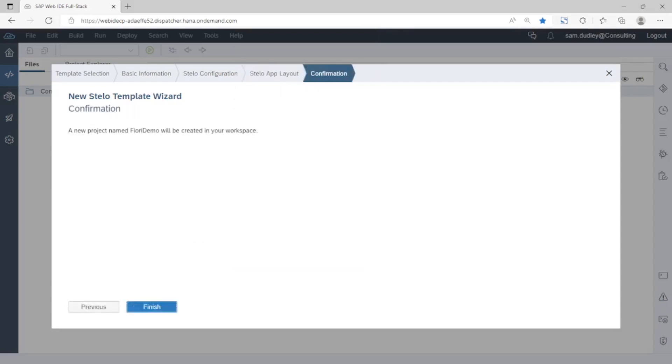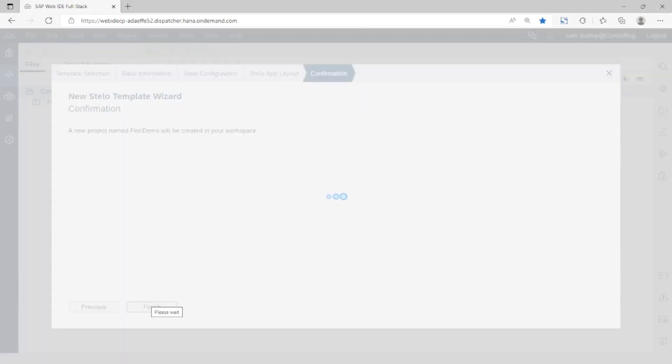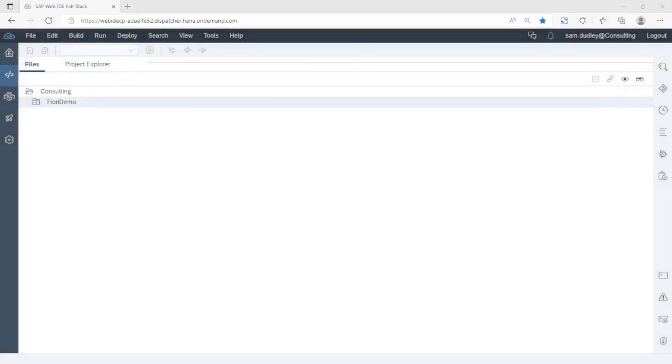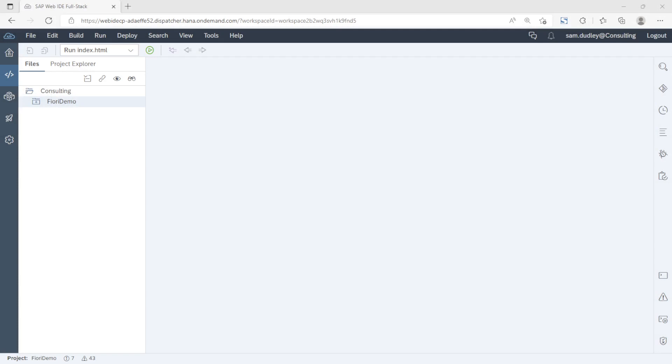We click on finish and Stelo merges the schema with the relevant app resources based on the various selections that we've made. At this point we're up and running with a fully functional app.